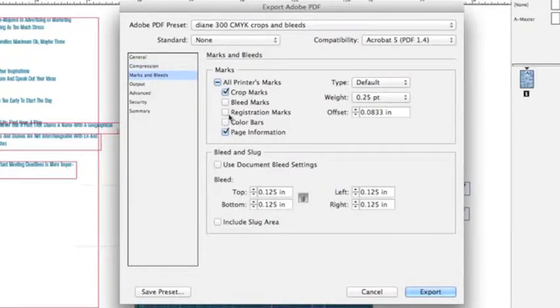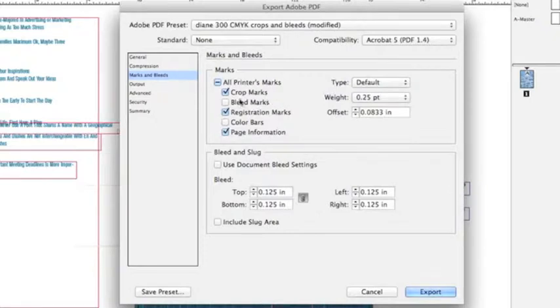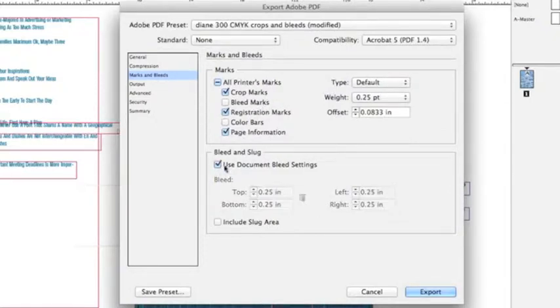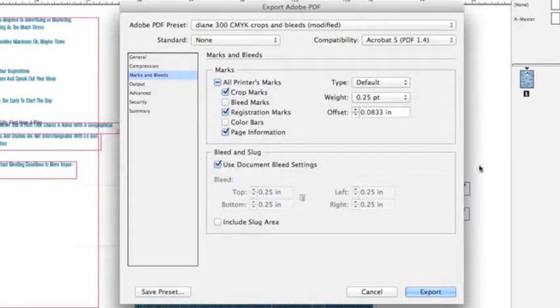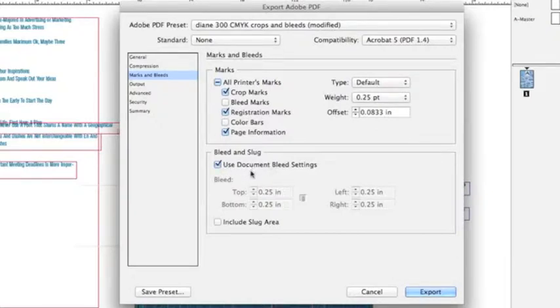You can include registration marks if you want. You do not want bleed marks - makes it a little too difficult to see. I suggest just using the bleed settings that you set up when you were using your document in the very beginning. If not, just go ahead and change it to whatever you want and uncheck this.